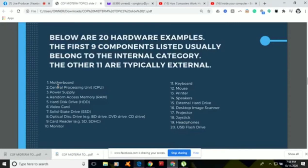Number eight is the optical disk drive. Examples include the DVD drive and CD drive. It uses laser light or electromagnetic waves to read or write data onto optical disks. The common optical media designed for use with these drives include compact disks, DVDs, and Blu-ray disks.